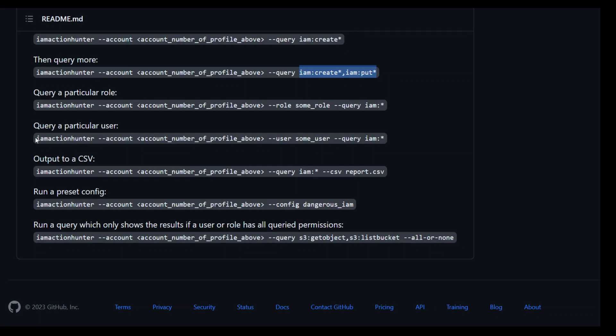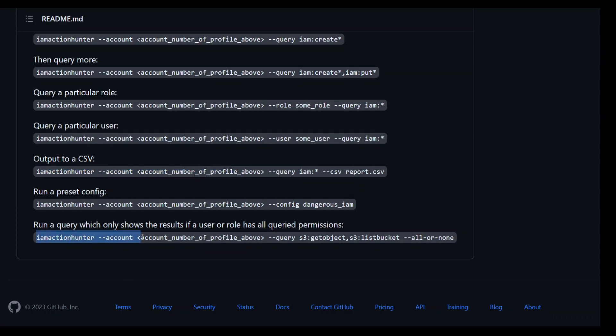You can also check for any particular user, you can output it to a CSV file, and then you can run a preset config. And then you can go more advanced where you can only show the results if a user or role has all curate permission or not. This is actually quite handy in your day-to-day operations where you just want to curate something from a huge, large, complex policy.